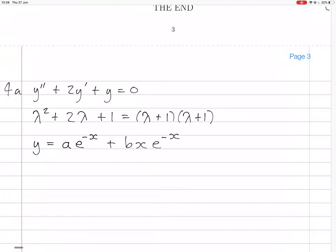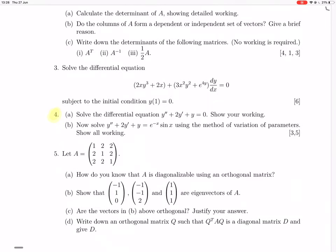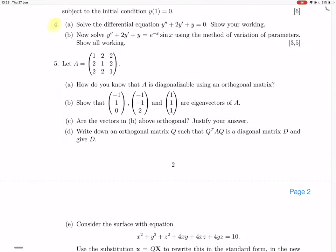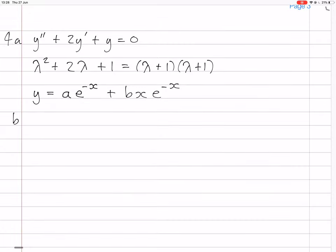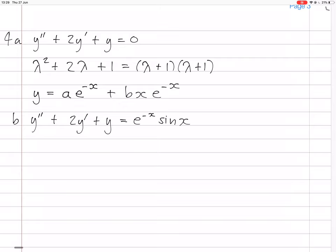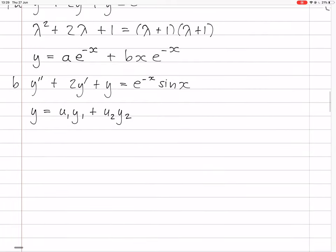That was part a. Now for part b, they're making a non-homogeneous equation with e^(-x) sin(x) instead of 0. So now we have y'' + 2y' + y = e^(-x) sin(x). We know that the solution will be given by y = u1·y1 + u2·y2.